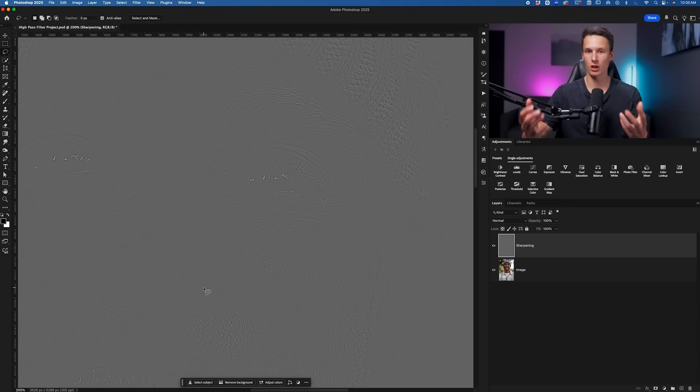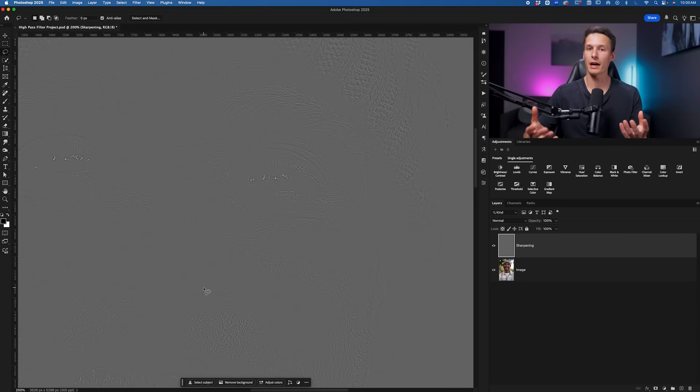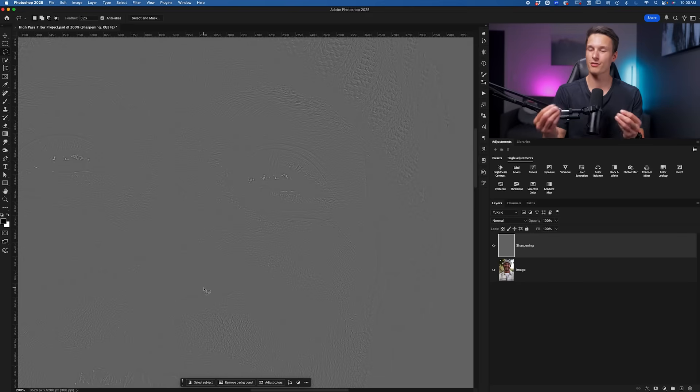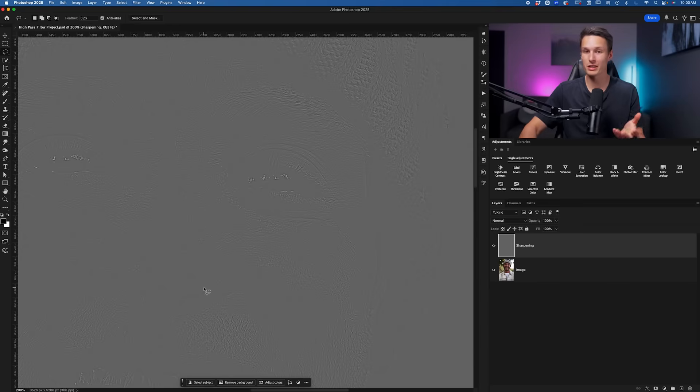When we have that extra contrast around all the edges in our image, our eyes perceive that as a more defined edge and therefore a more crisp image. So that's essentially the trick that we're playing with this adjustment.